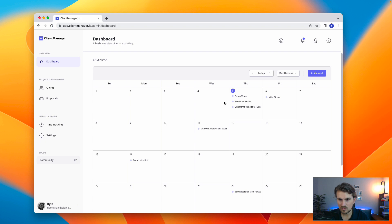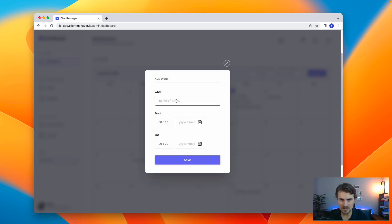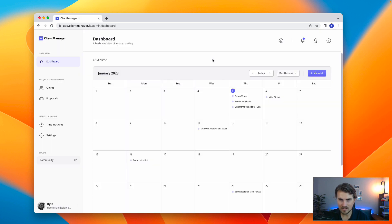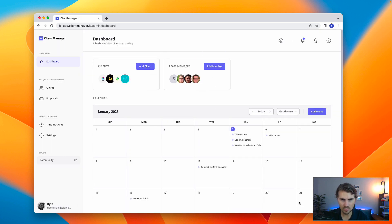So the calendar is pretty simple and straightforward. You can check out the next month, month and week and day view. Add an event, what you would expect, the what and when. And yeah, that's pretty much the whole dashboard.